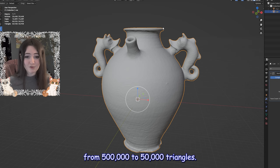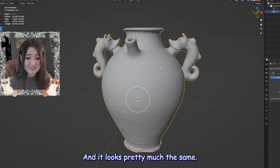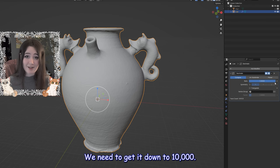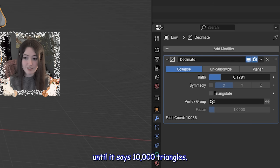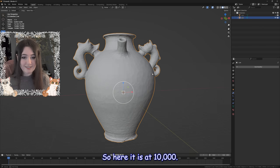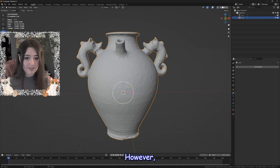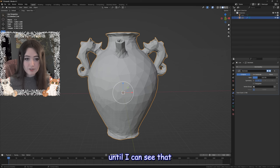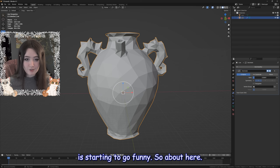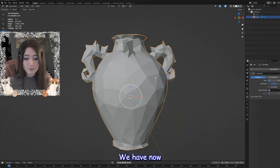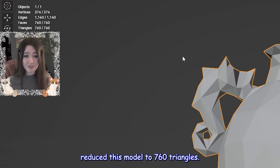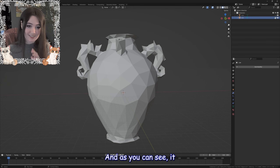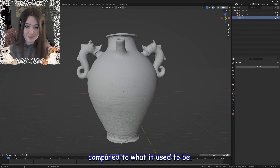Roblox still won't take 50,000 triangles — we need to get it down to 10,000. Moving the slider down to 10,000 and it still looks pretty good. But we can optimize further: I like to play around with the slider and reduce triangles until I can see the form of the mesh starting to go funny. Here we have reduced this model to 760 triangles — a huge reduction from the 500,000 we started with. It looks plain right now, but we can fix that.